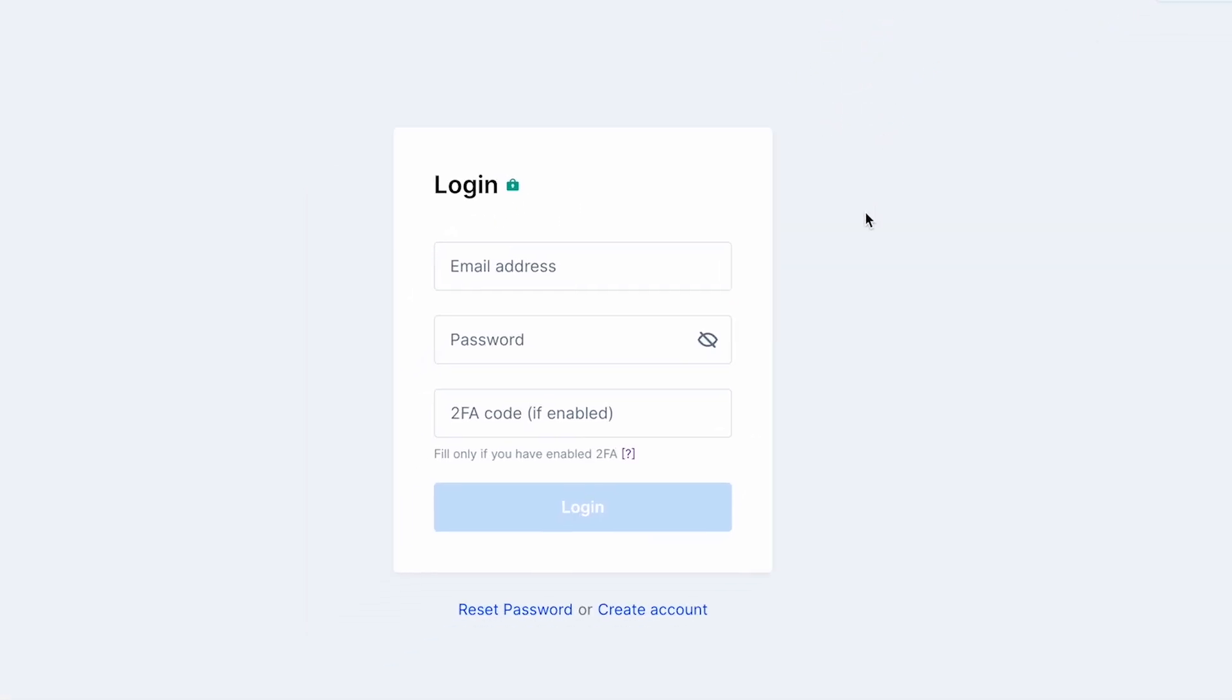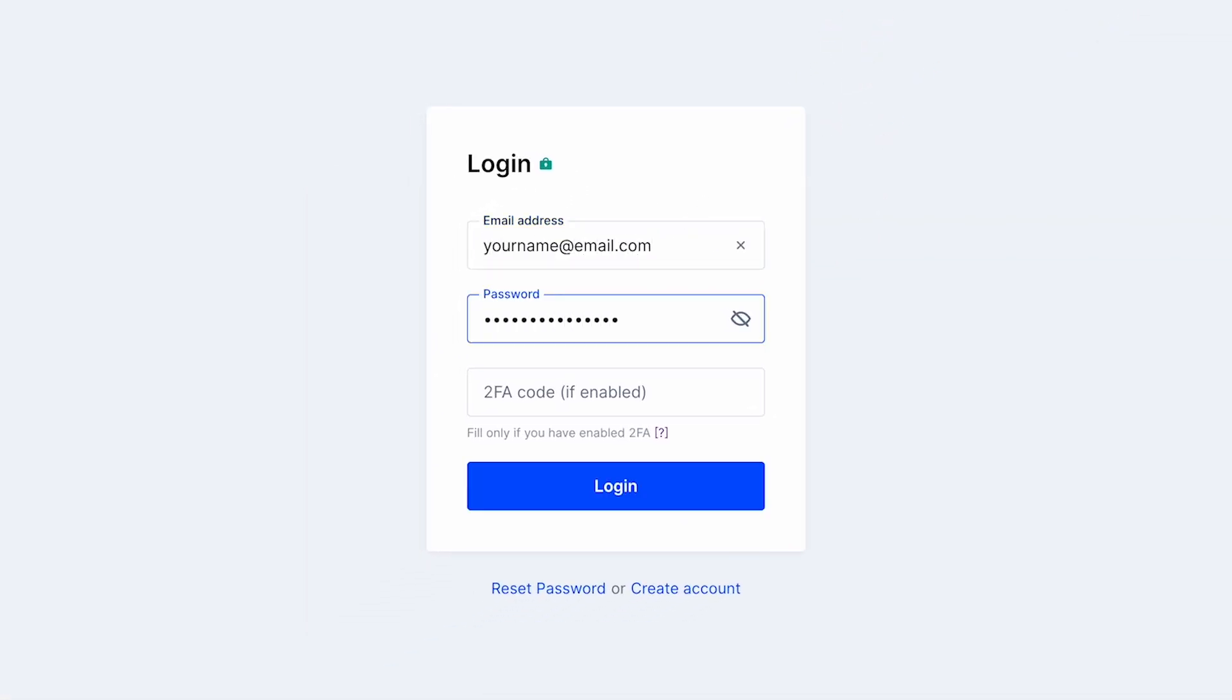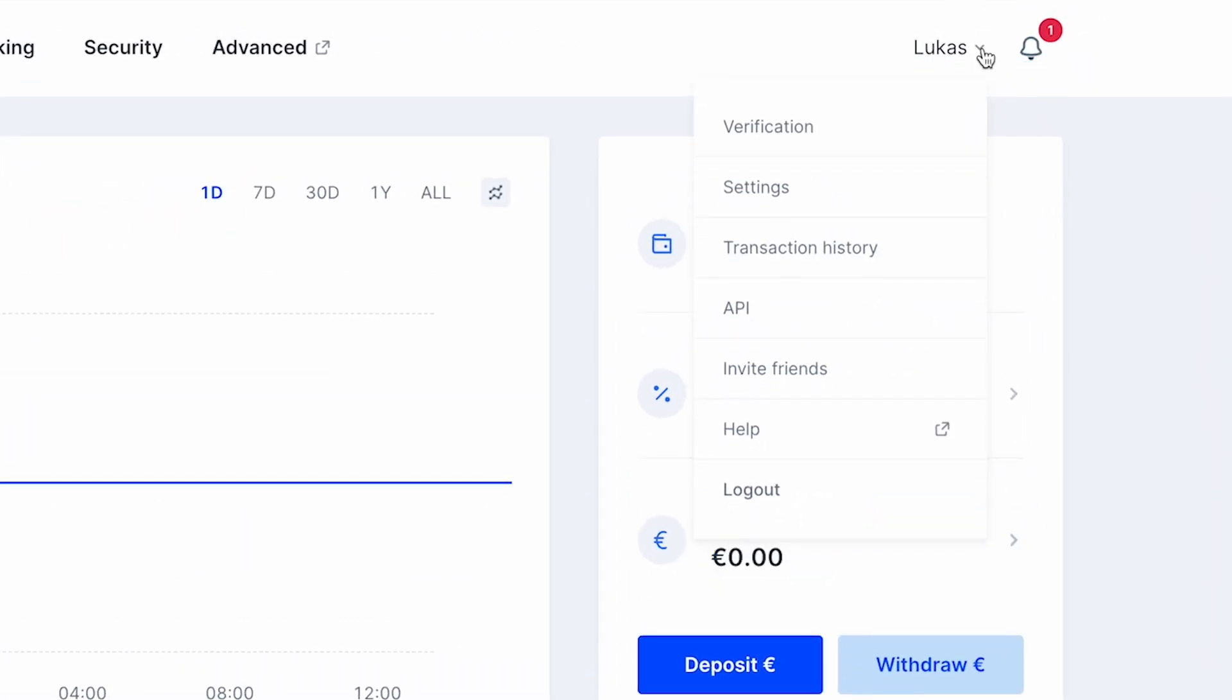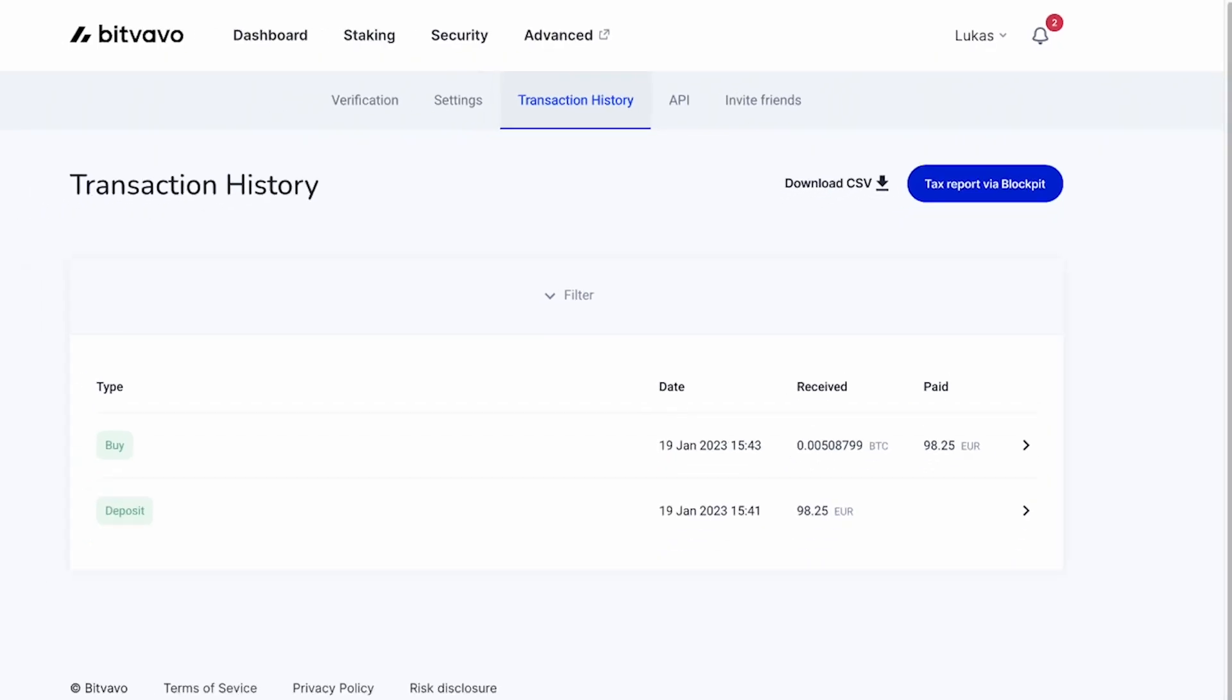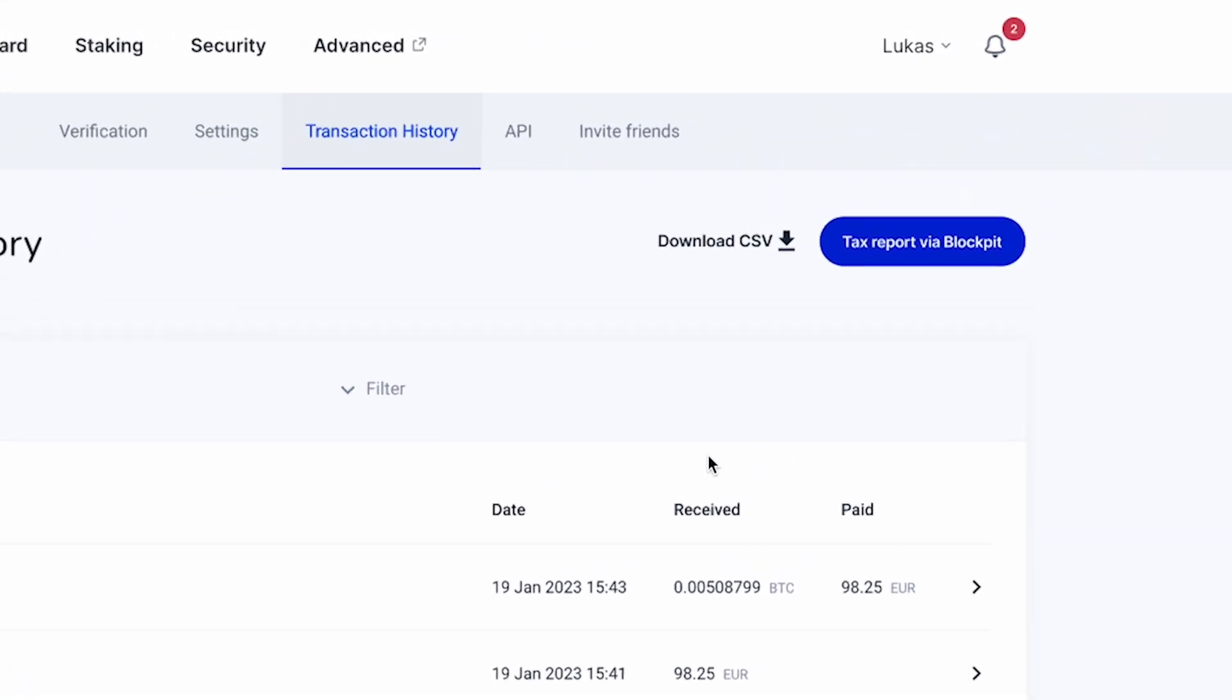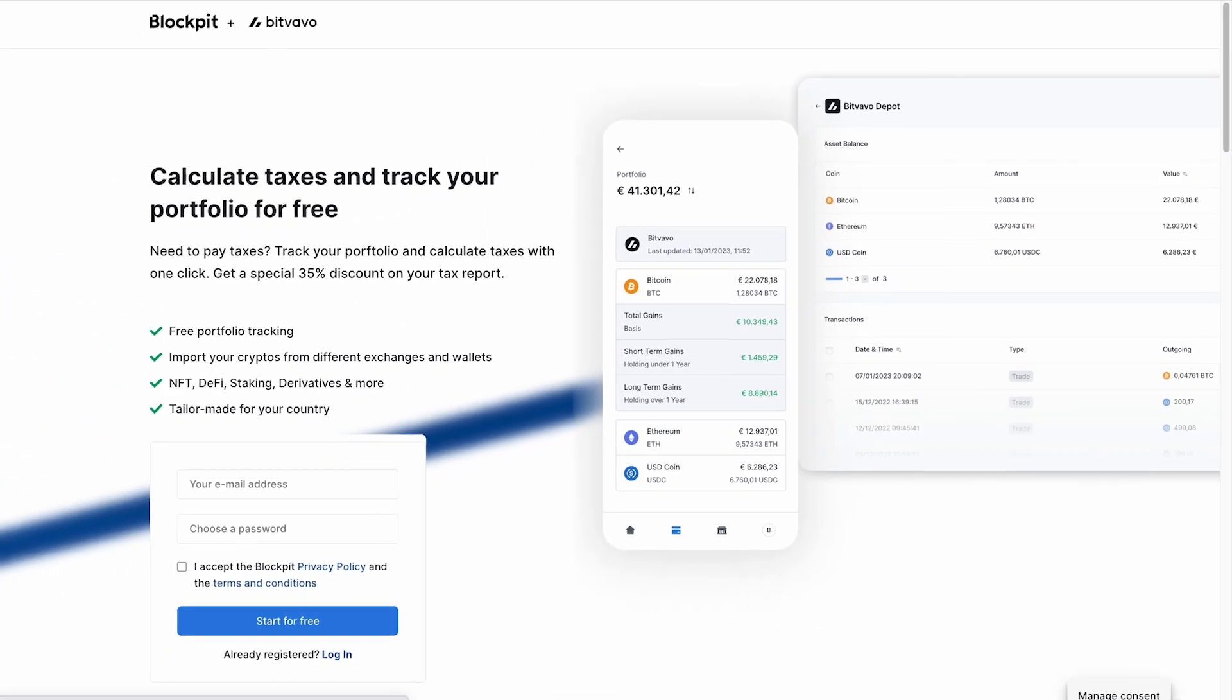Start by logging into your Bitwavu account. Then head over to your profile and select Transaction History. To deal with your taxes, click on Tax Report via Blockpit.